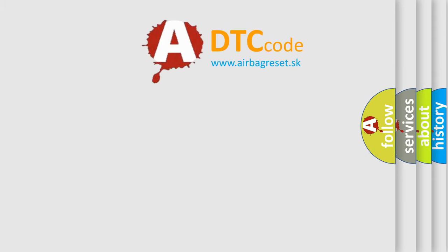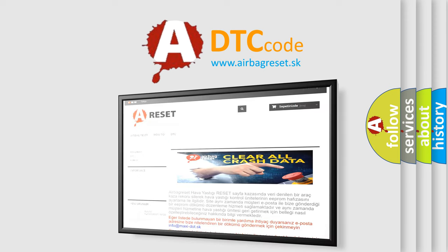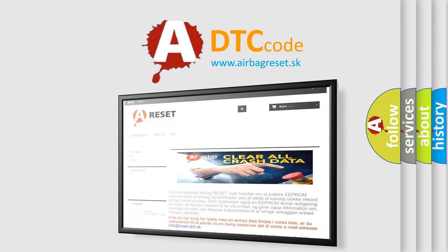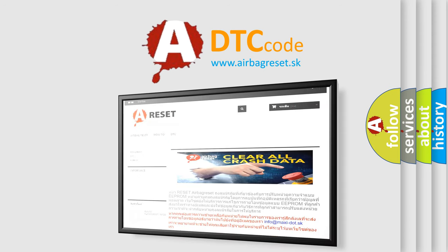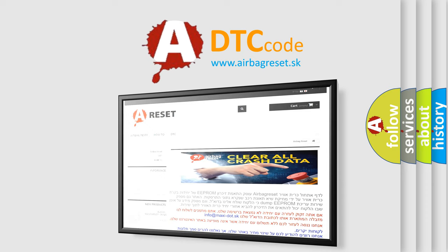The Airbag Reset website aims to provide information in 52 languages. Thank you for your attention and stay tuned for the next video. Bye!